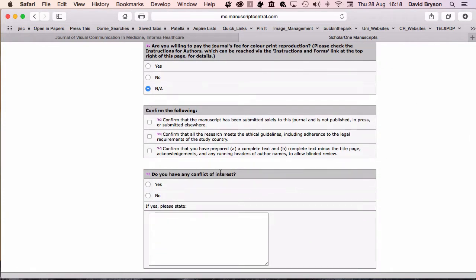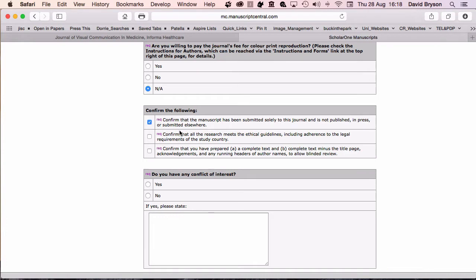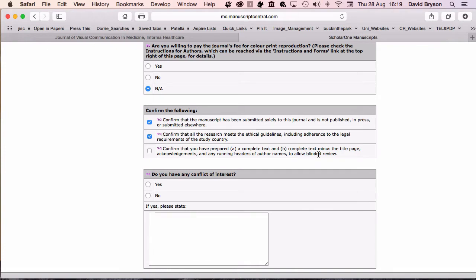Now we need to confirm a number of things for our paper. Confirm that manuscripts have been submitted to this journal only, not published, in press, or submitted elsewhere. Check. Confirm that all research meets ethical guidelines in accordance with legal requirements of the study country. Confirm that you've prepared a complete text and complete text minus the title page, acknowledgements, name-running headers, or author names, to allow a blinded review.